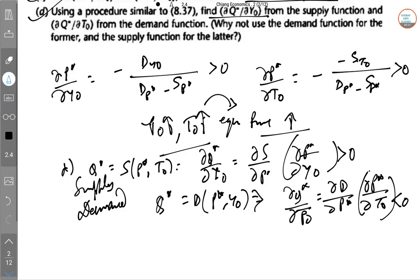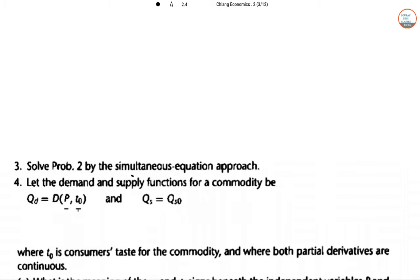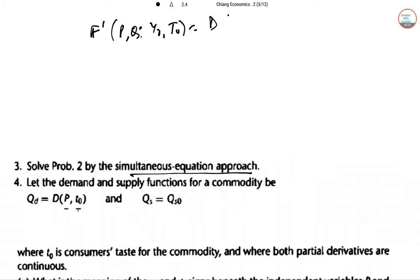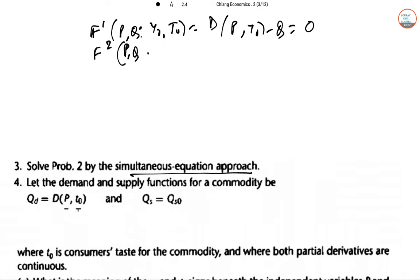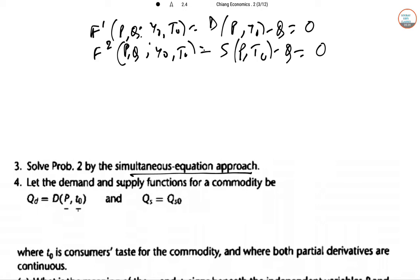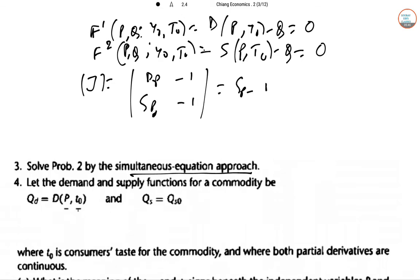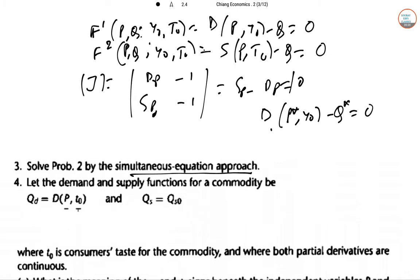Question 3: solve problem 2 by the simultaneous equation approach. We write F₁(P, Q, Y₀, T₀) = D(P, Y₀) − Q = 0 and F₂(P, Q, Y₀, T₀) = S(P, T₀) − Q = 0. The Jacobian is |D_P, −1; S_P, −1| = S_P − D_P ≠ 0. So the implicit function theorem still applies, and we write the equilibrium identities D(P*, Y₀) − Q* ≡ 0 and S(P*, T₀) − Q* ≡ 0.